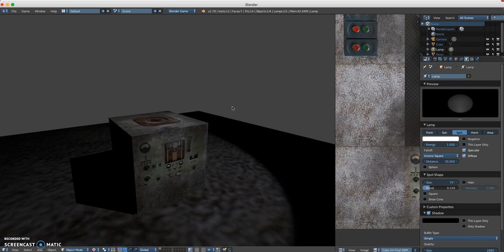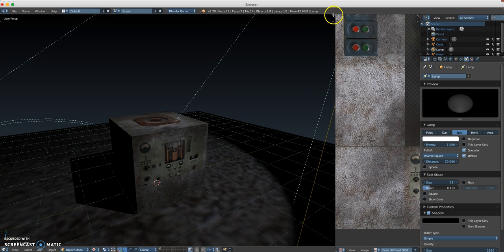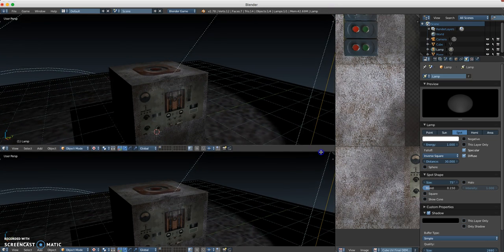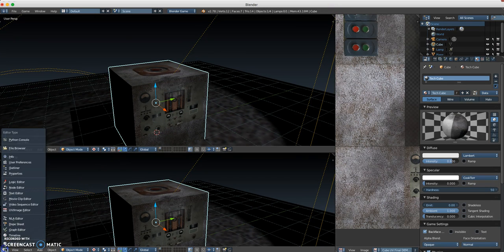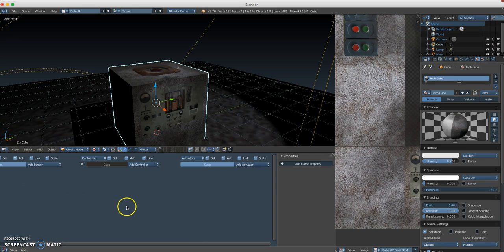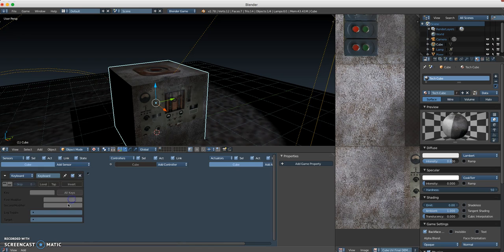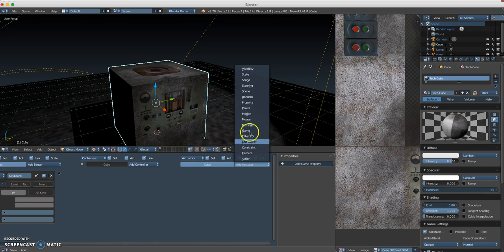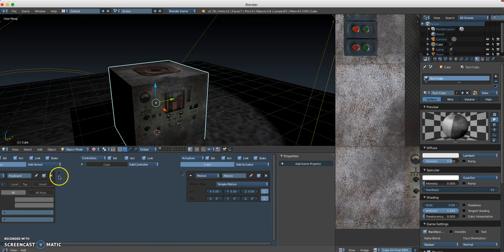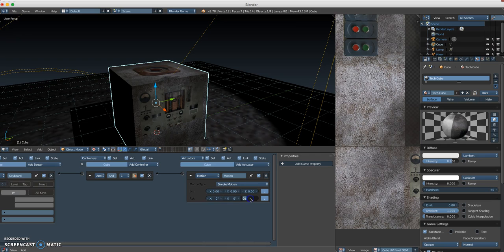I could go ahead and do some pretty interesting stuff with this. Let's see, as a bonus just so you can see here. Maybe I'll go ahead and I'll put in a keyboard sensor. I'll make it be the W key. I'll add in an actuator. I'll give it some motion. And I'll give it some simple motion, I'll give it some rotation on the Z axis. There we go.